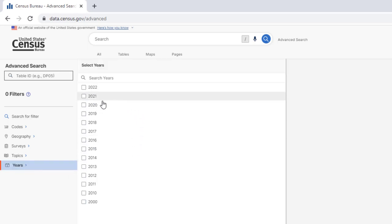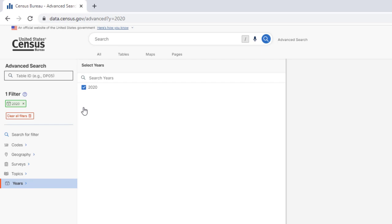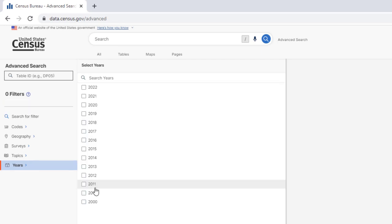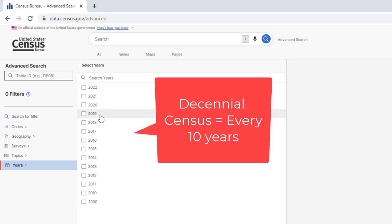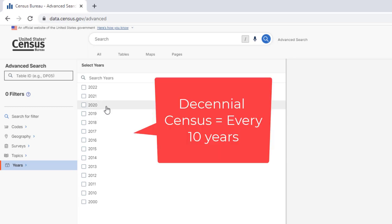We're going to click on 2020. Note that 2010, 2000, and 2020, those are the decennial every 10 years Census. And those are the most robust data sets that we have.